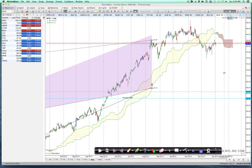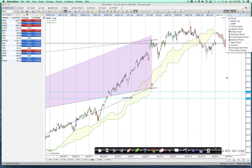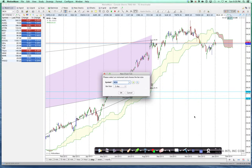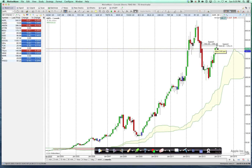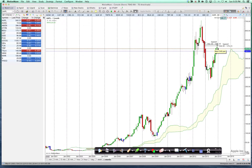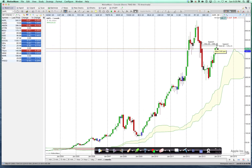So let's just open up a new tab here, let's create a chart and let's create Apple on the monthly chart. So let's get as much of the data in here as we can.